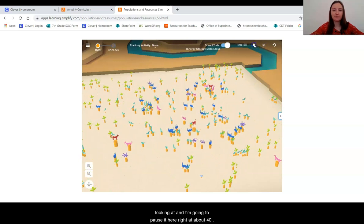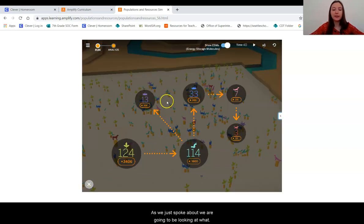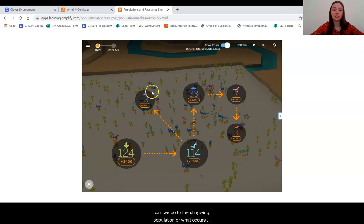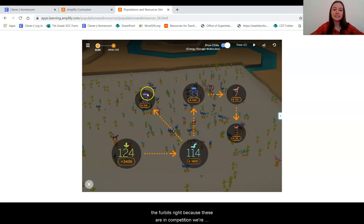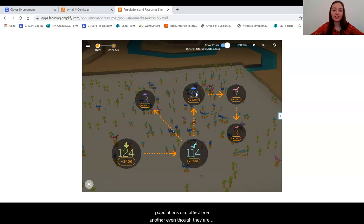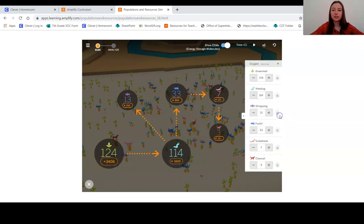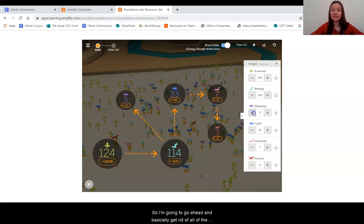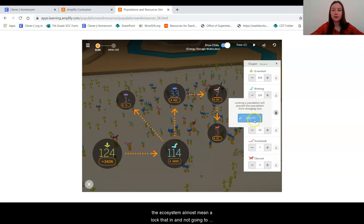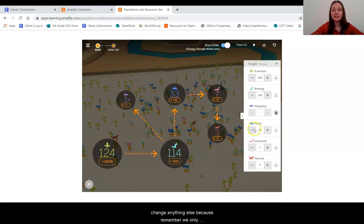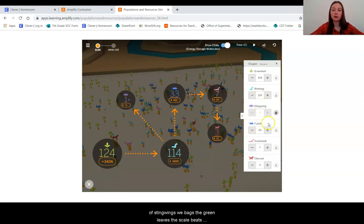As we just spoke about, we are going to look at what occurs when we make a change in the stingwing population to see what happens to the furballs, because these are in competition. We're trying to understand more about whether these two populations can affect one another even though they are not directly connected. So I'm going to go ahead and basically get rid of all of the stingwings — delete them out of the ecosystem almost — and lock that in without changing anything else. Remember, we only should have one manipulated variable, which is our number of stingwings.